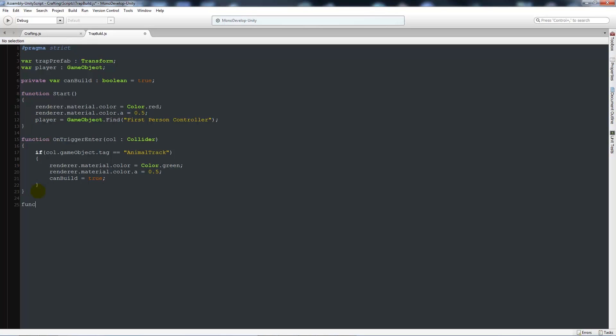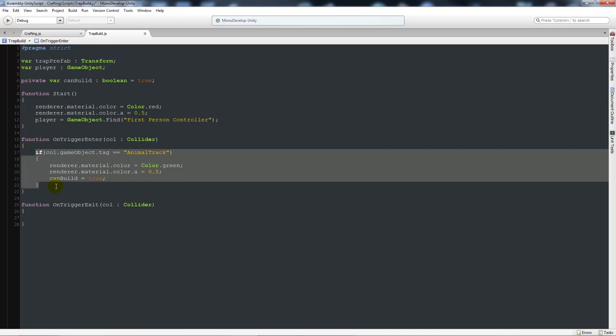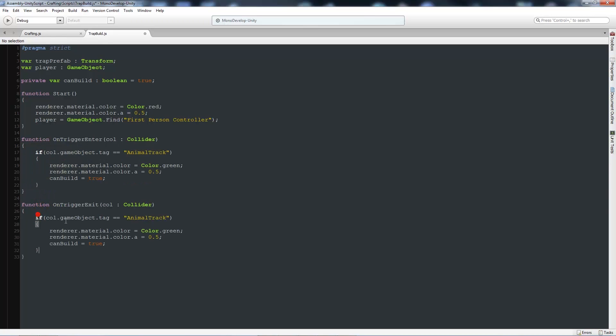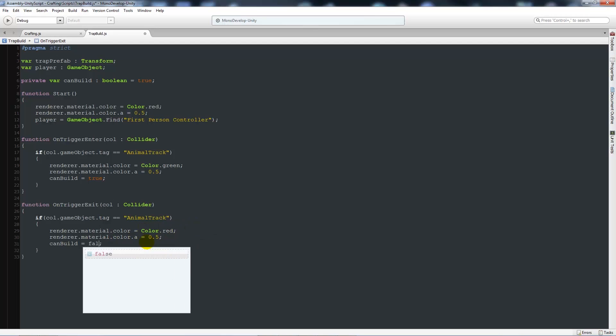Below here we'll say function OnTriggerExit, then open brackets, call colon Collider again, close that up, add two curly brackets below. Then we'll pretty much copy the same lines again, paste those in, and say that if col.gameObject.tag is equal to AnimalTrack, then we'll set it to red again. And we'll say that can build equals false.